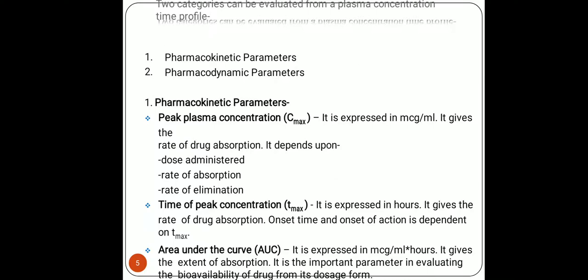Tmax depends upon the onset time and onset of action. When a drug is taken, the onset of action begins, and based on that, Cmax and Tmax are determined. The third important pharmacokinetic parameter is the area under the curve (AUC), expressed in mcg/mL·hours. It gives the extent of drug absorption and is majorly important in studying the bioavailability of a drug in a specific dosage form.